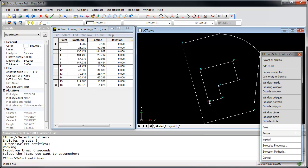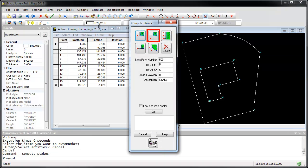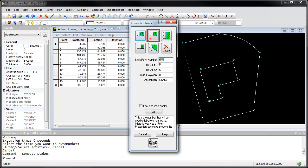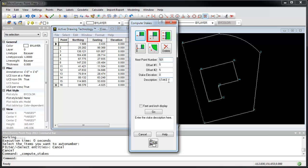Now I'm going to create some offset points so that we can stake this out in the field. Go to the Points menu, and Compute Stakes. We have several different compute stake methods. I'm going to use this one, which lets us pick two offset lines, and it will create one stake based on the double offset. I'm going to start with a point number of 501, and I'm going to enter offset distances of 5 feet each, and I'm going to set my points with a description of stake.